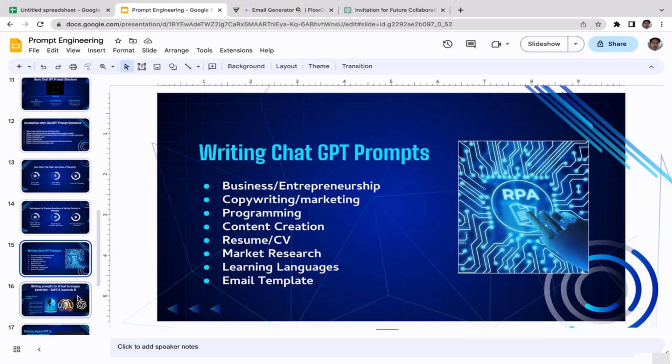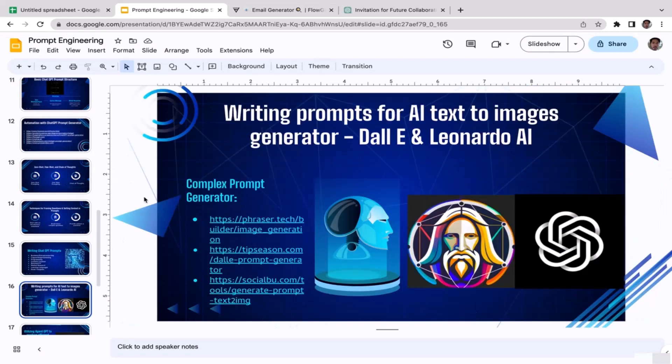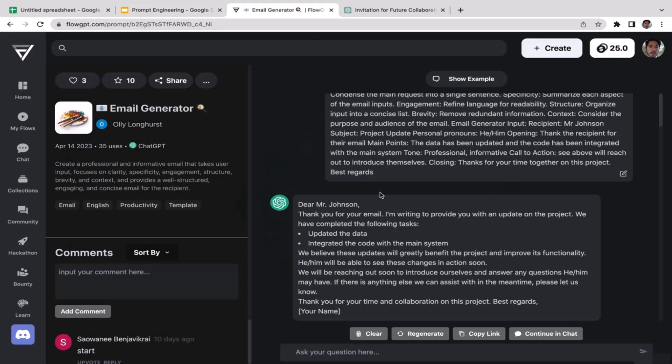I'll see you guys in the next video. We're going to learn prompt engineering but for text to image generator instead of ChatGPT. I'll see you guys there.